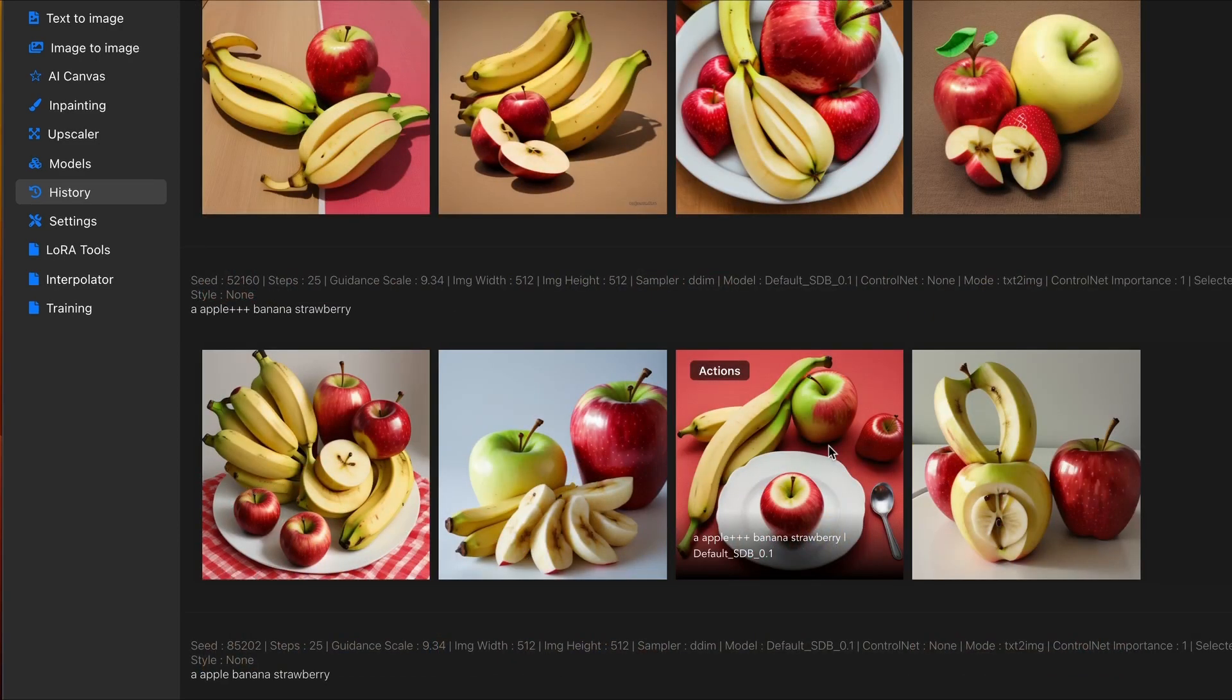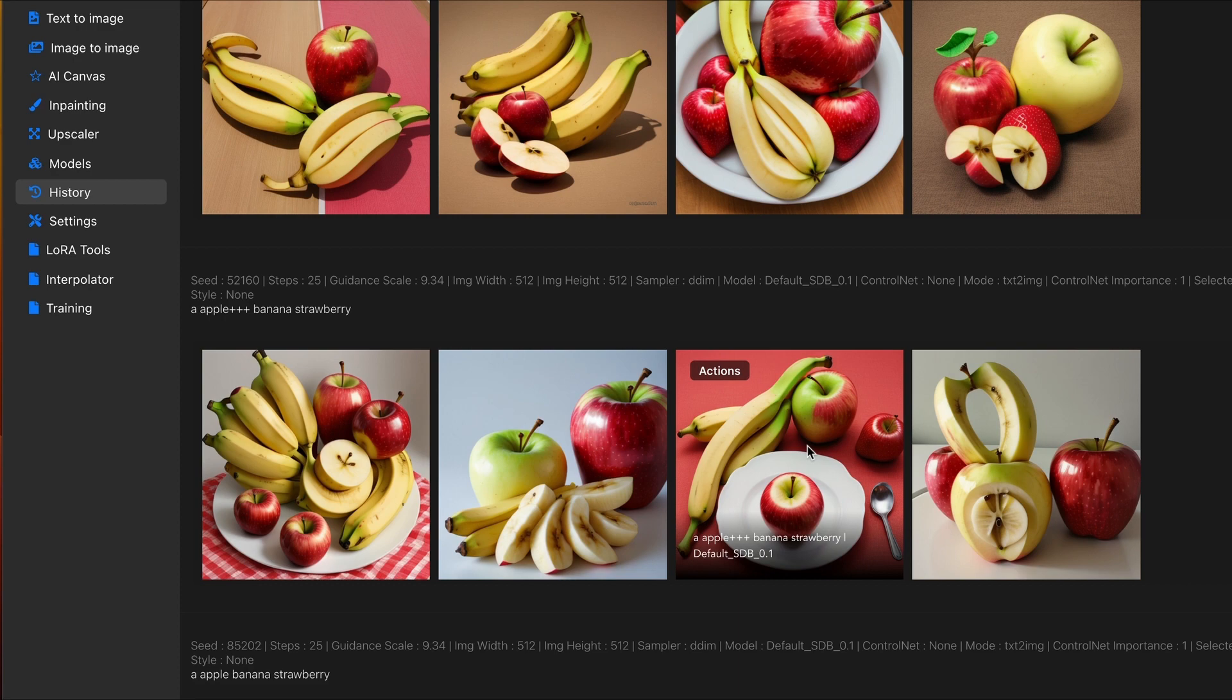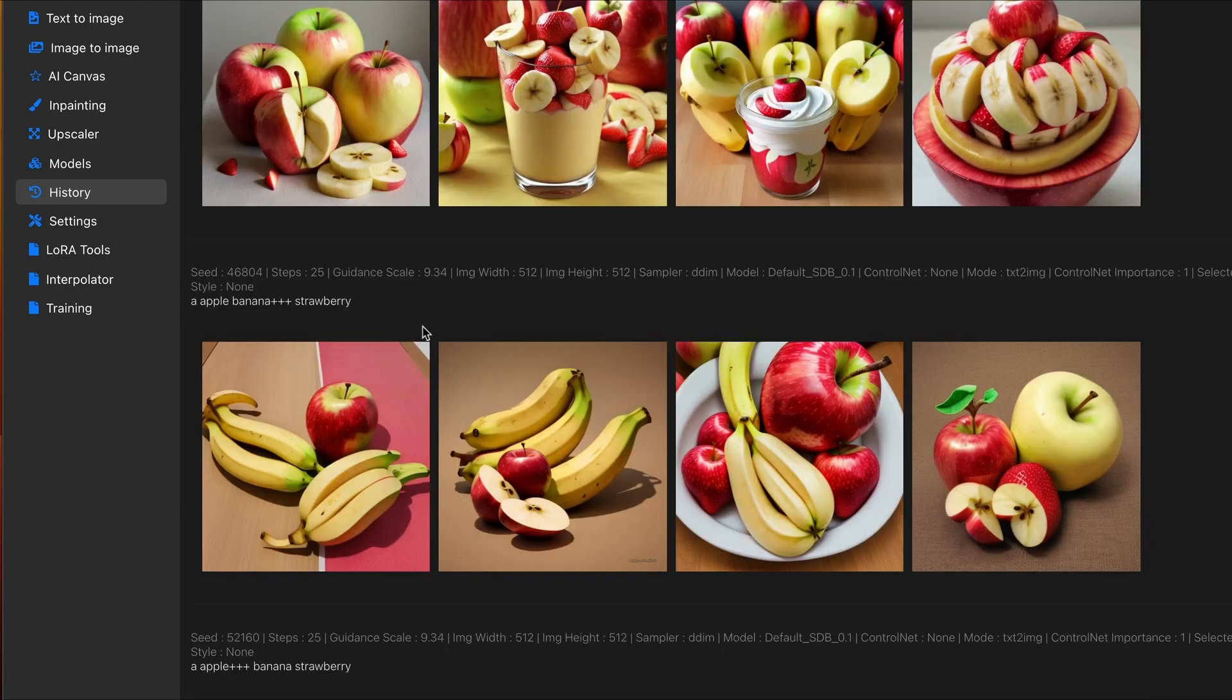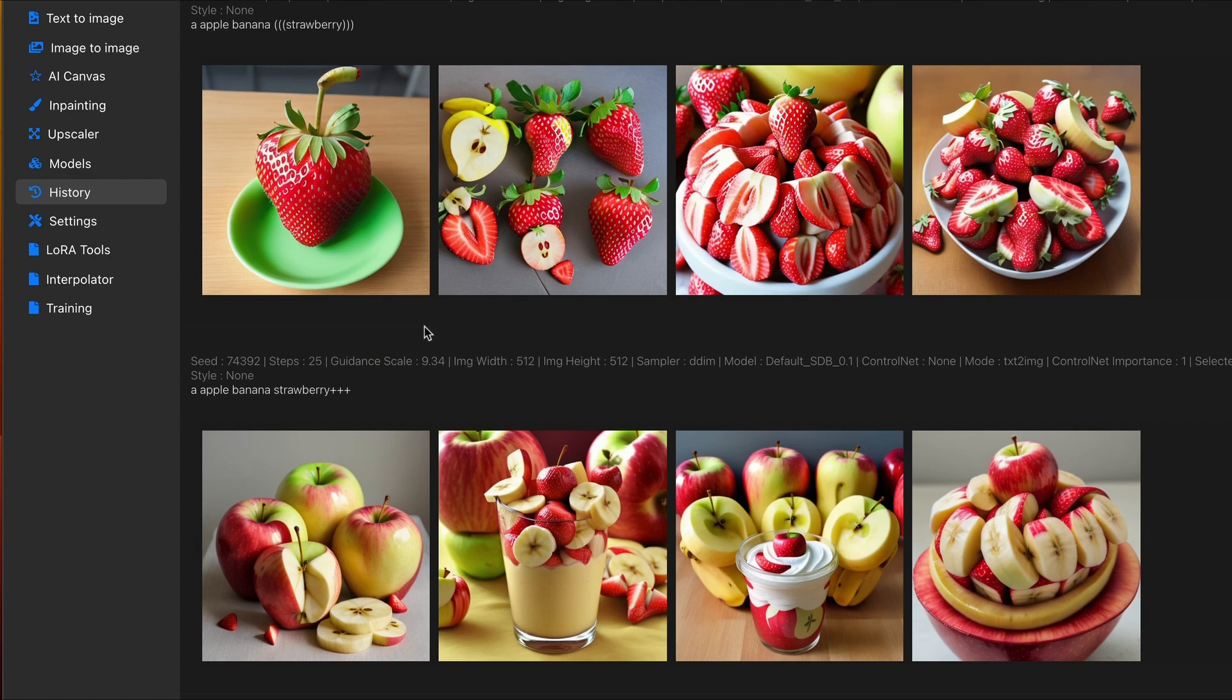As mentioned, you can use brackets, numerical values, or plus or minus symbols to also add emphasis. Now, as I scroll up, you'll see the different words that I'm adding emphasis to. For this example, I have plus symbols with the apple, the banana, and the strawberry.